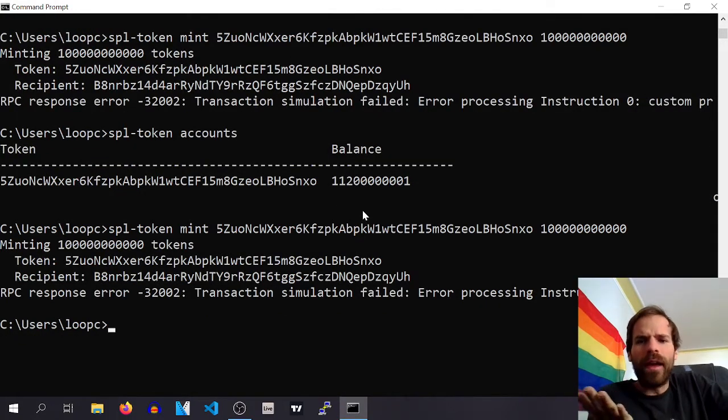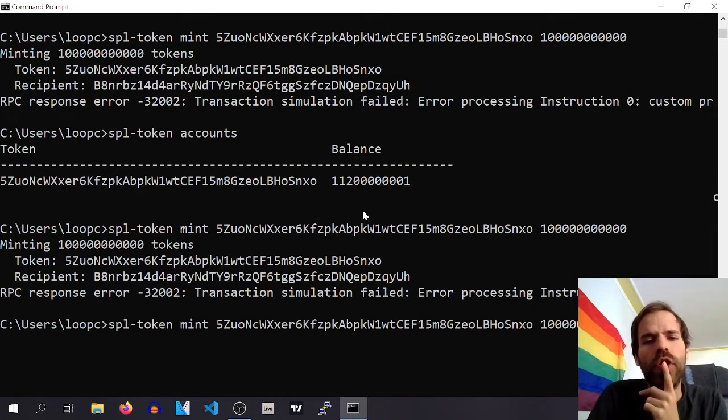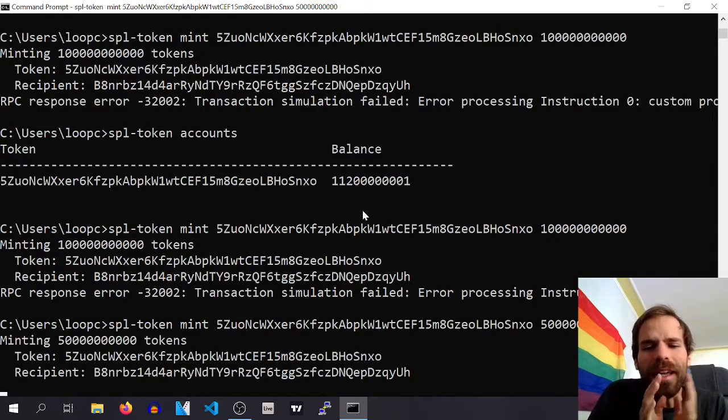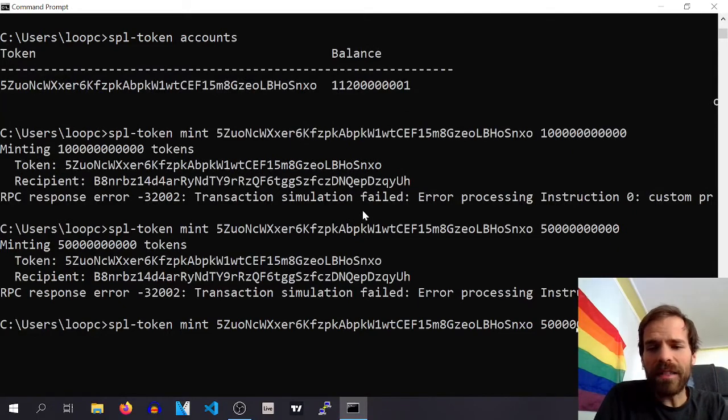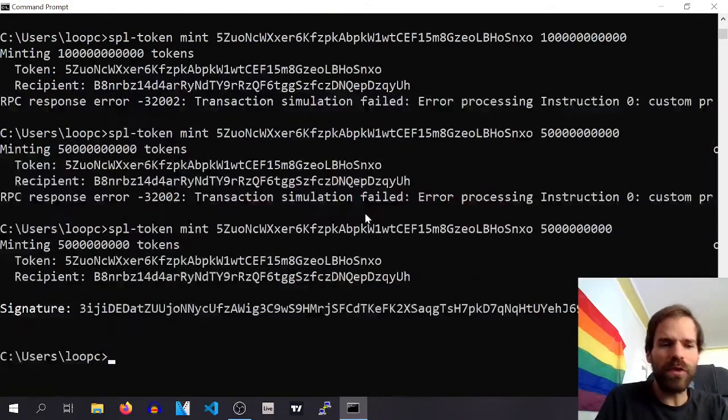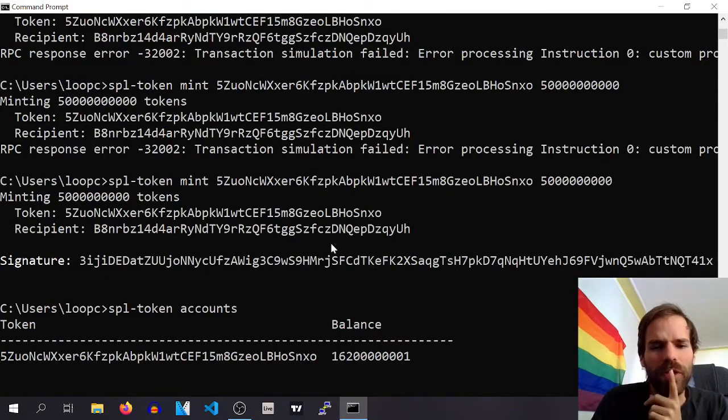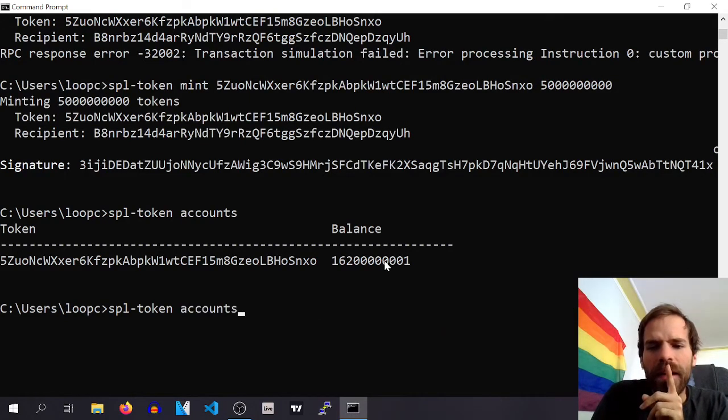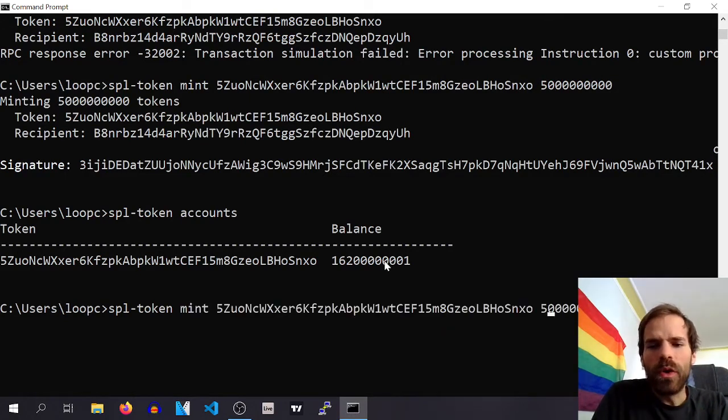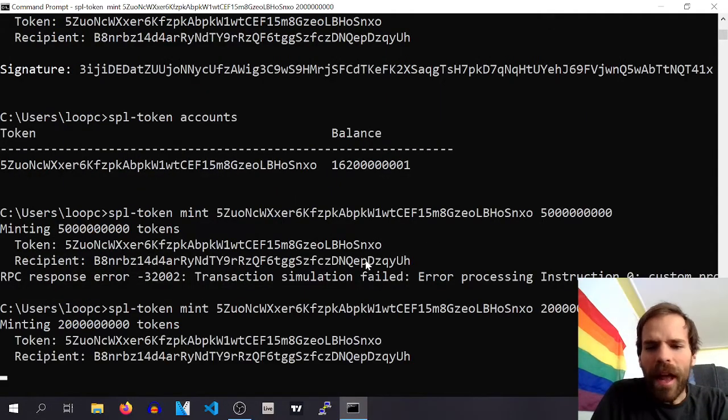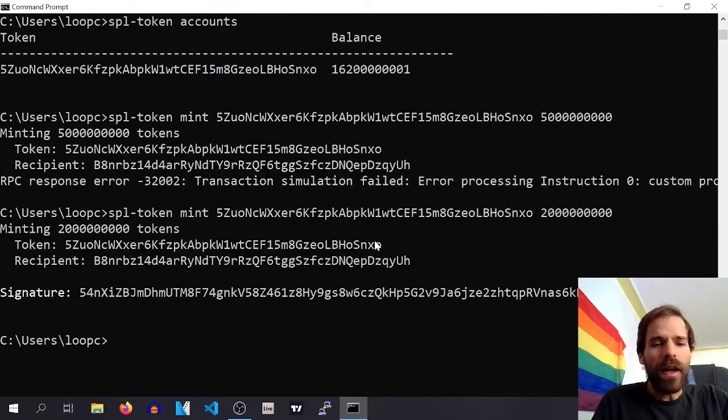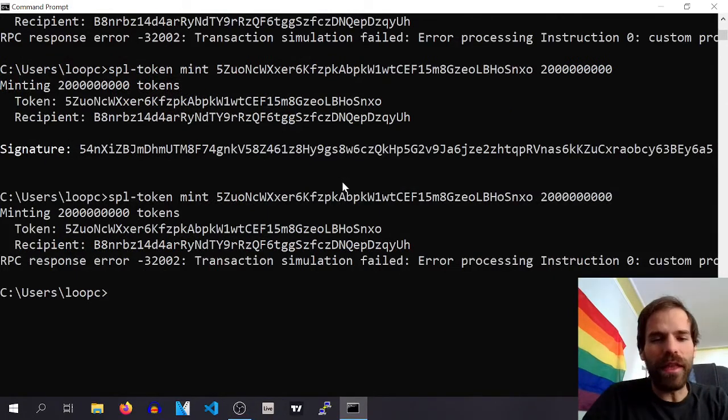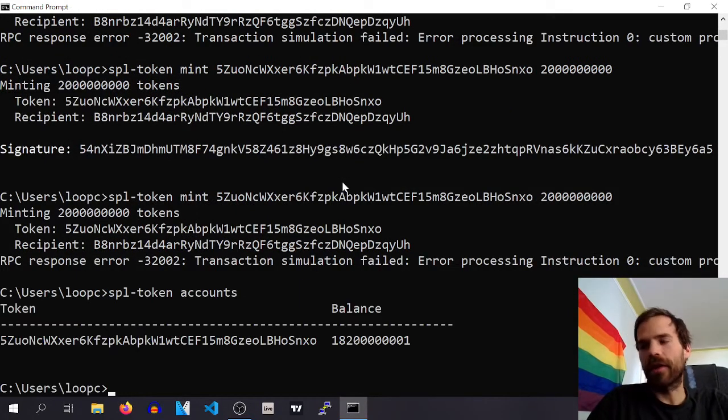Ah, there we go. Okay, so SPL token accounts, we're somewhere here and now I can be like, well why can I? And now, now the interesting thing is it works once, right? If I do it again it doesn't work anymore, but I just did that. I just did, why? Why does that not work anymore?